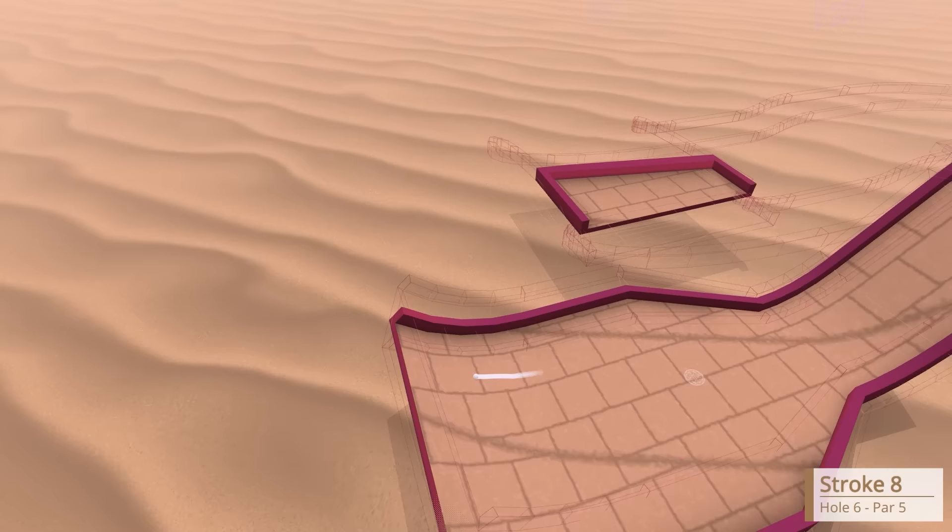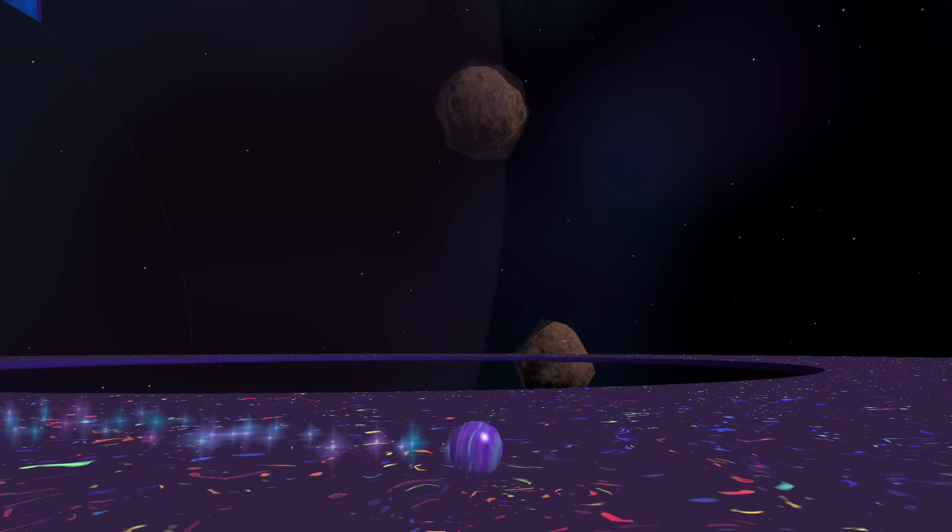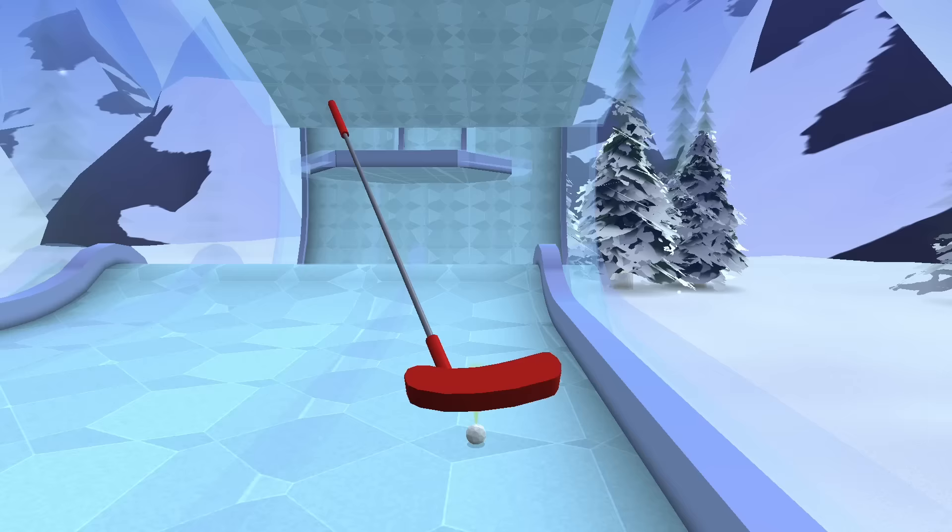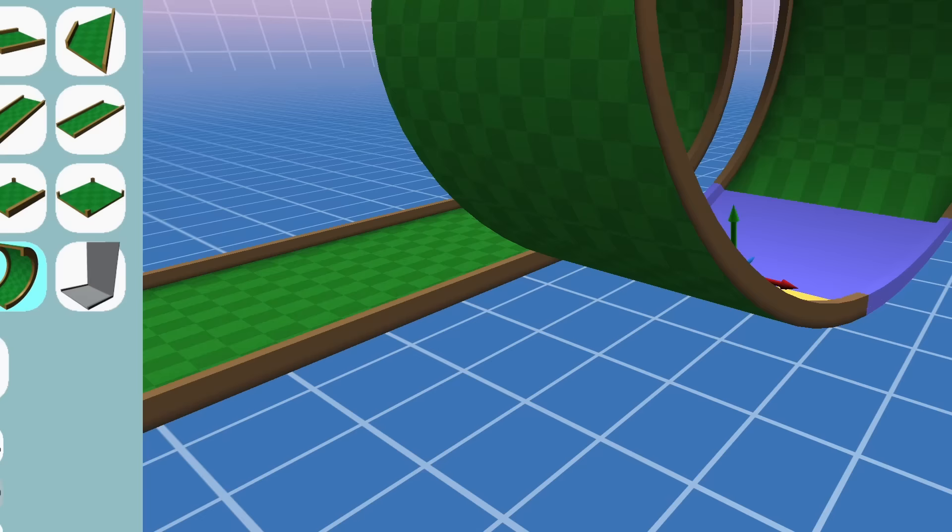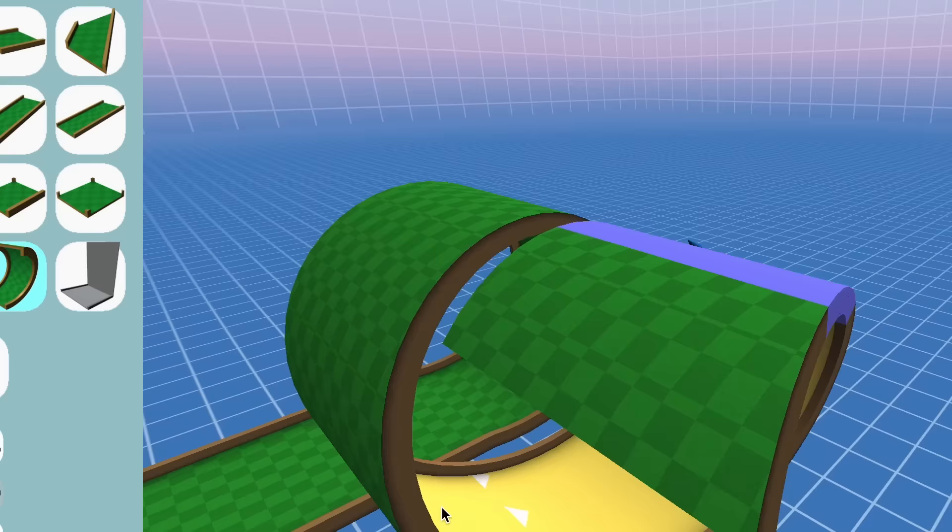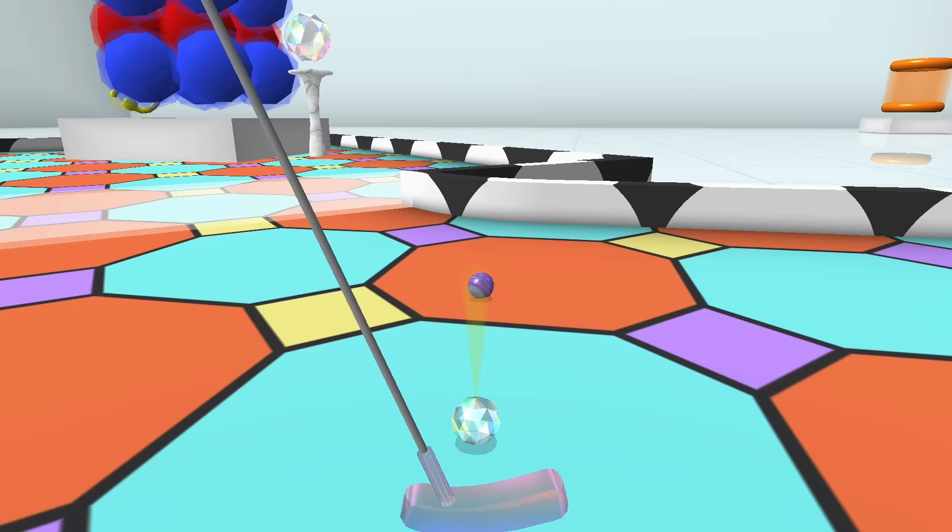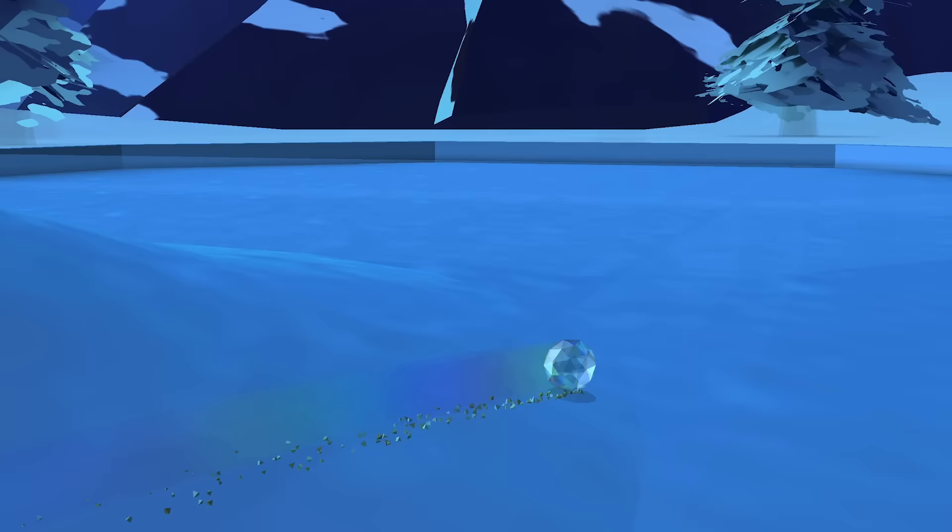That first spark of a crazy game idea grew into 4D Golf, a game with over 120 levels, a level editor, marble mode, and multiplayer.